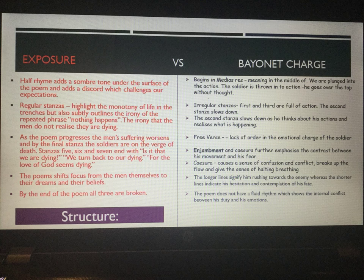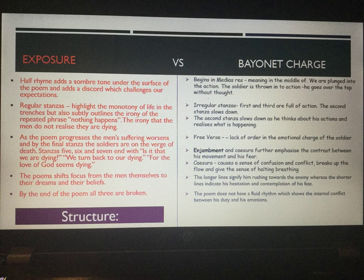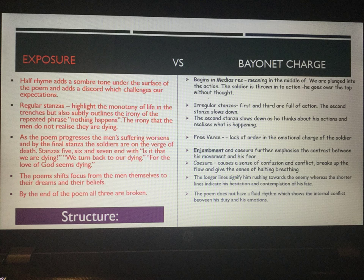As the poem progresses in 'Exposure', the men's suffering worsens, and by the final stanza they are on the verge of death. We see lines like 'Is it that we are dying?', 'We turn back to our dying', and 'For love of God seems dying' — first they acknowledge it, then turn to it, then realise God can't help them. The poem shifts focus from the men to what they dream of — home — and what they believe in. By the end of the poem, all three are broken: they don't believe they'll survive, they've lost their dreams, and they realise God can't help them.